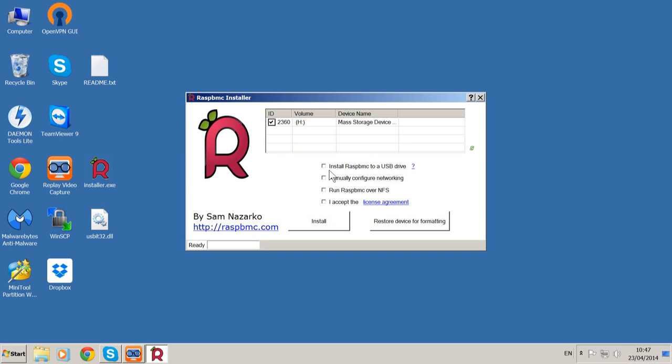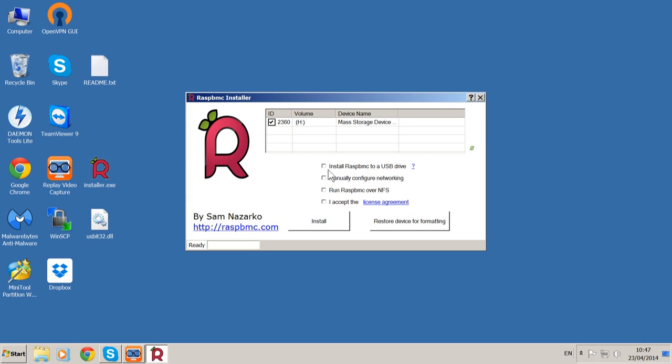Now you just need to choose what you want to do. I'm actually going to install this to a USB drive because it runs faster if you use a nice fast USB 3 stick like the Verbatim Store and Go USB 3.